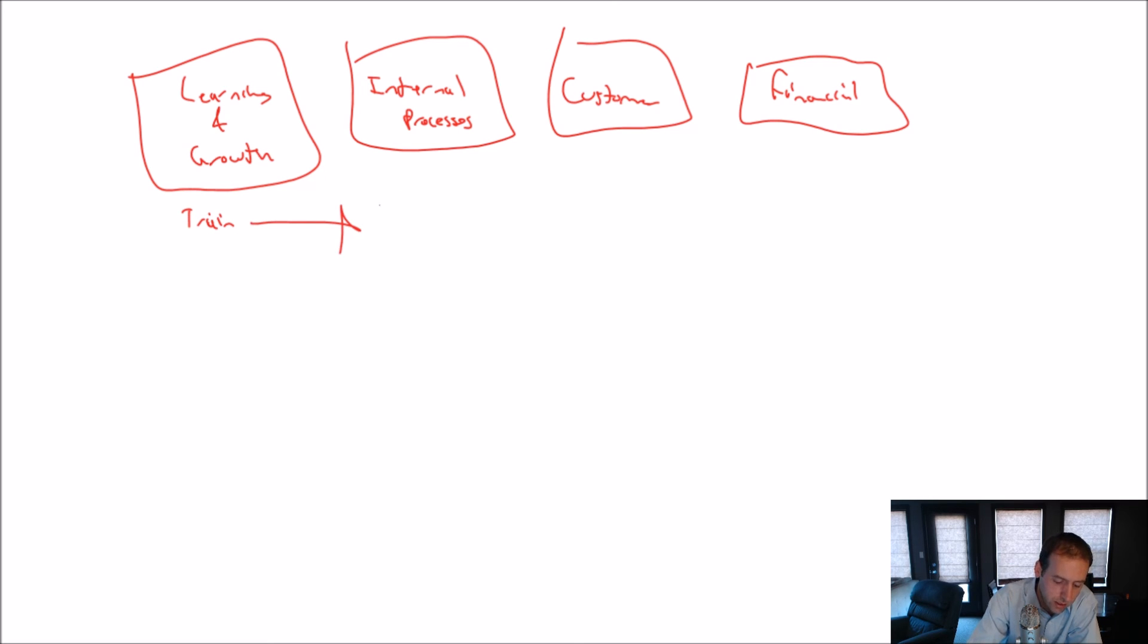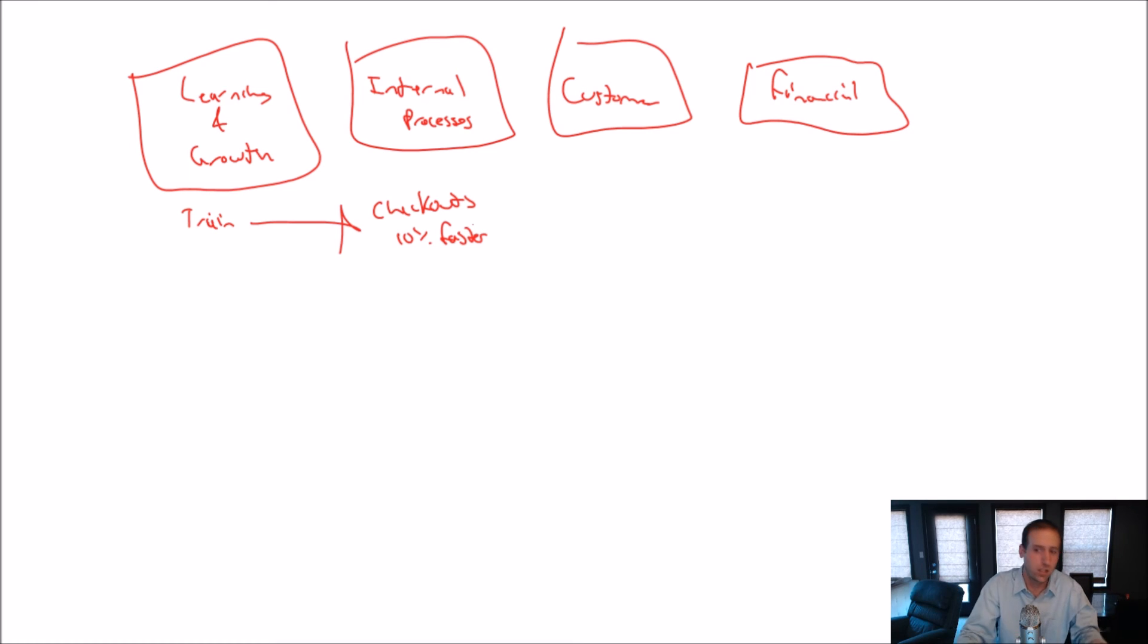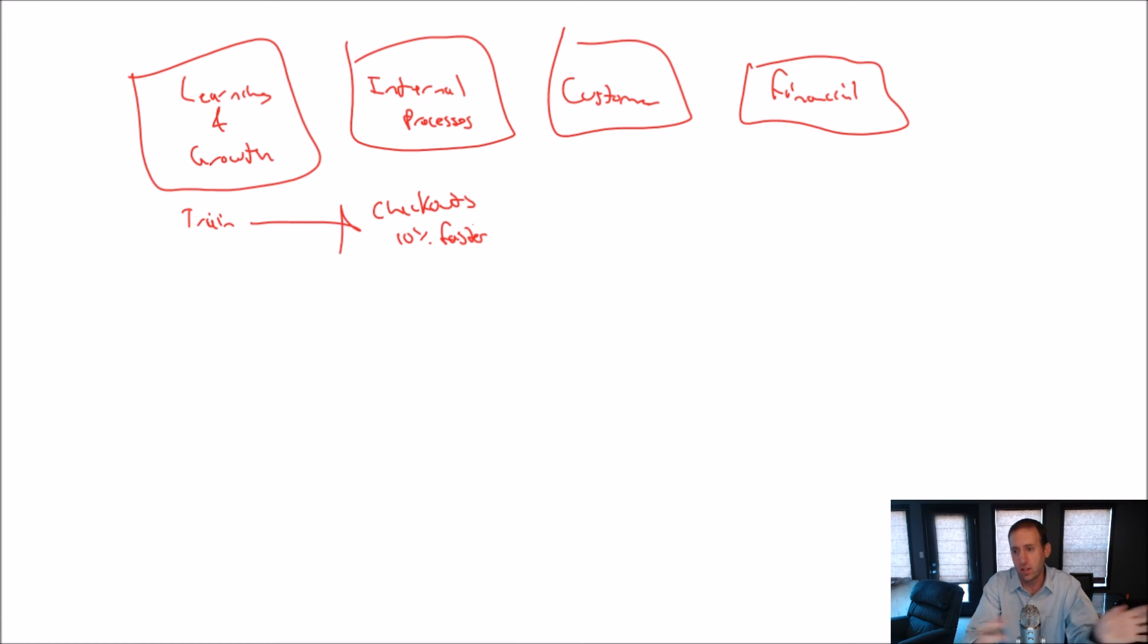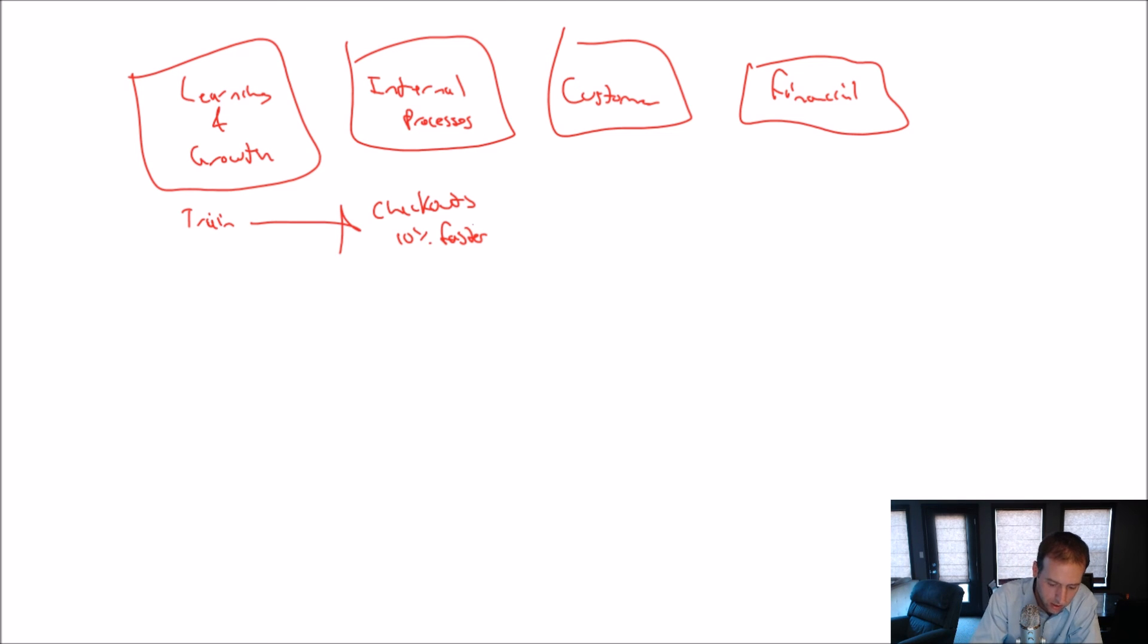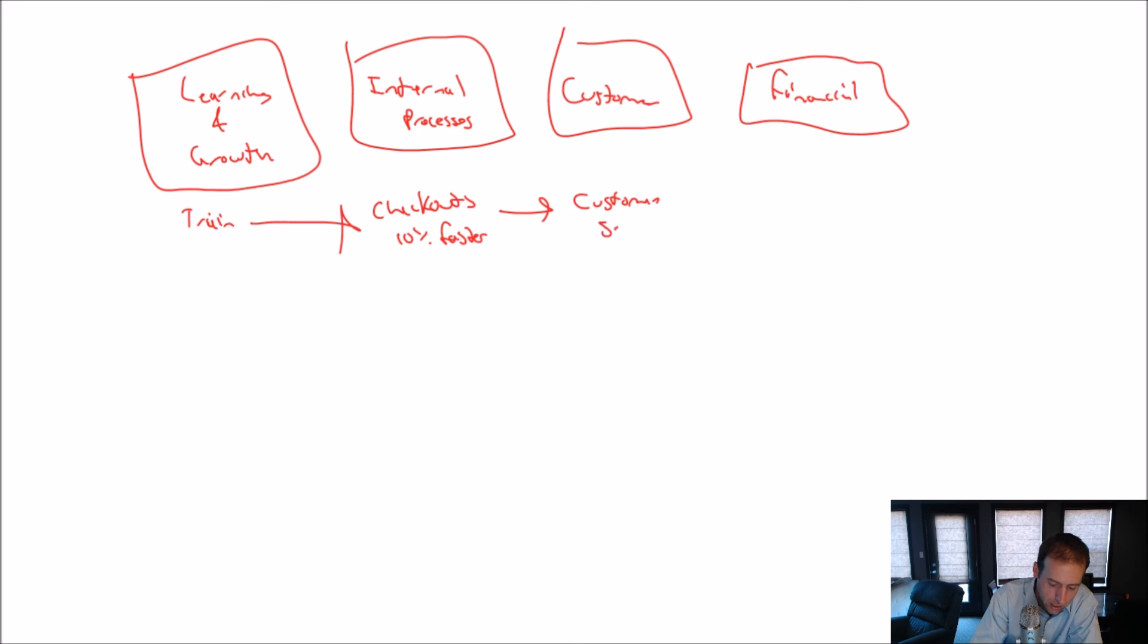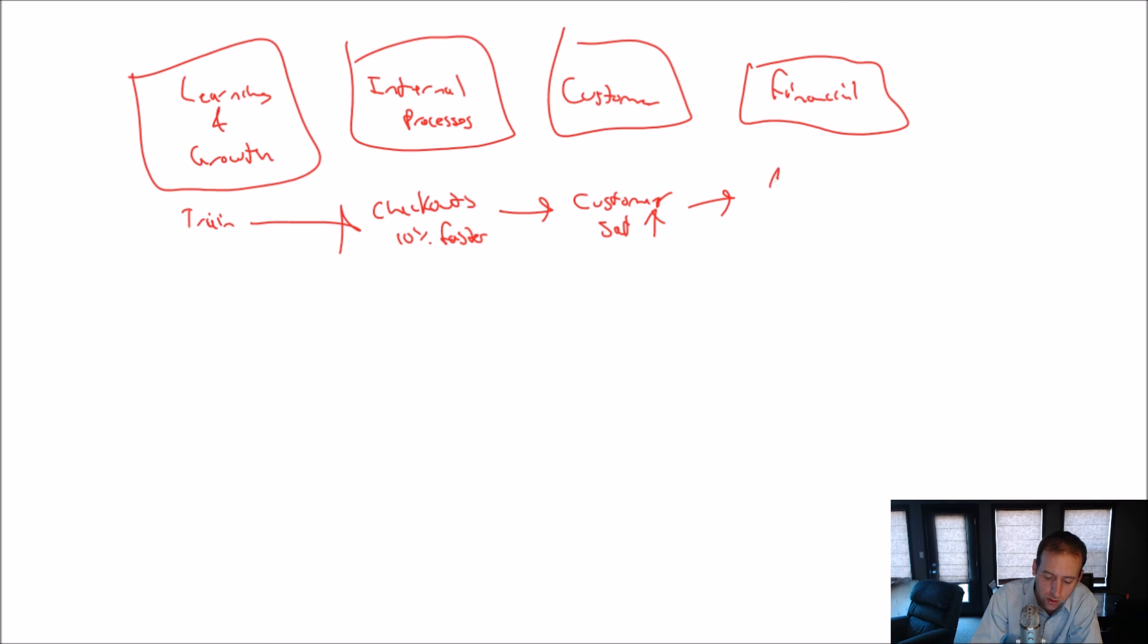Internal processes: Checkouts are 10% faster as a result of the training. We train our employees as to how to get customers through the checkout more quickly, or how to scan the items more quickly, whatever it is that's slowing us down. So, our customers, hopefully, they notice, and customer satisfaction goes up, right? Our customer satisfaction increases. If all of those things are true, hopefully, we get more customers, and revenue goes up.